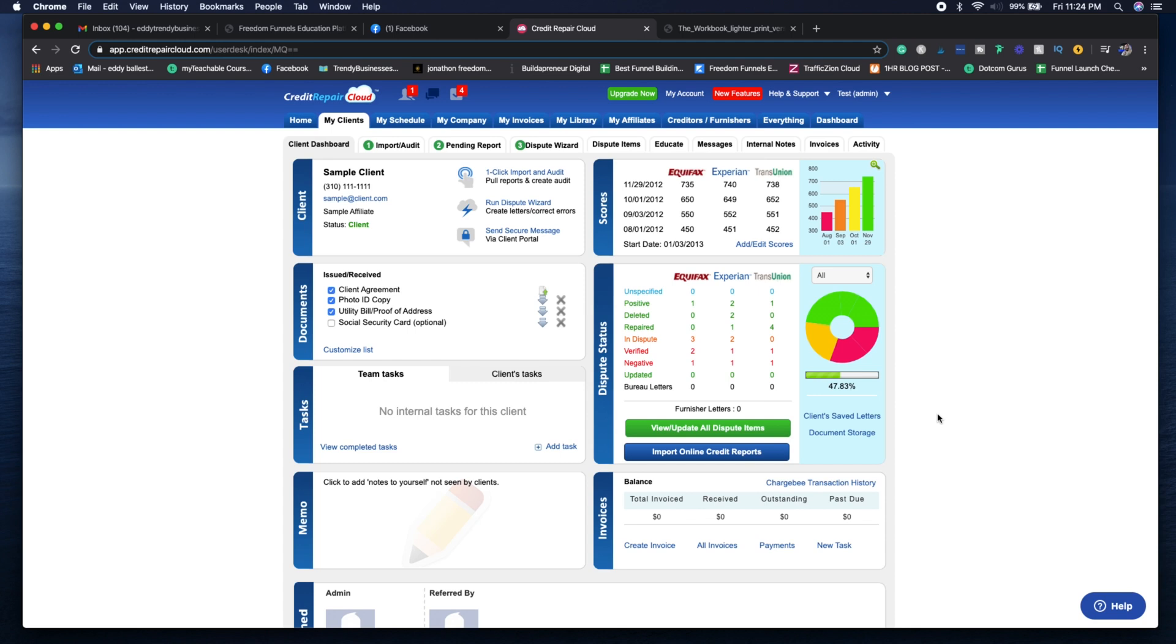And then on the right, you're going to be able to see their updated scores. Every time you import the online credit report, it's going to auto-generate on the top right corner as well, so you can see the actual statuses of the credit file.